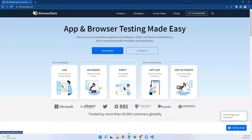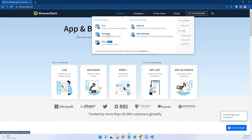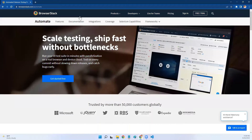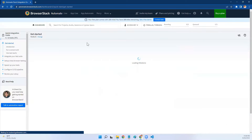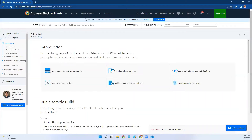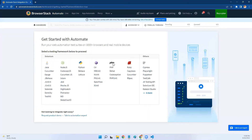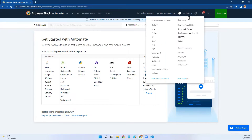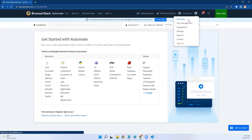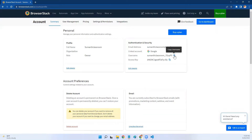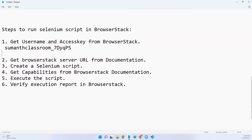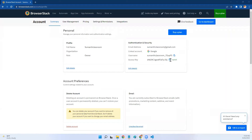Go to your browser, open browserstack.com, mouse over on Products, and click on Automate. You will land on this page — click on Sign In. Once you sign in, you will by default land on the dashboard page. From here, click on this icon and go to Summary. In Summary you can get your username and access key — copy both of these.